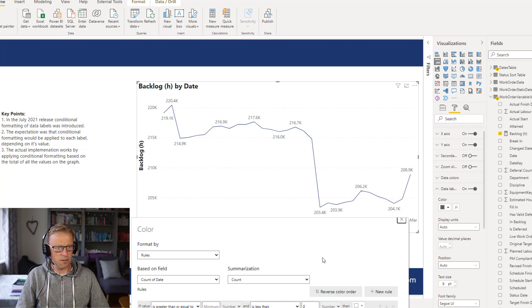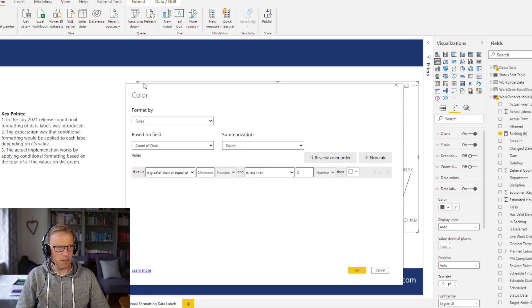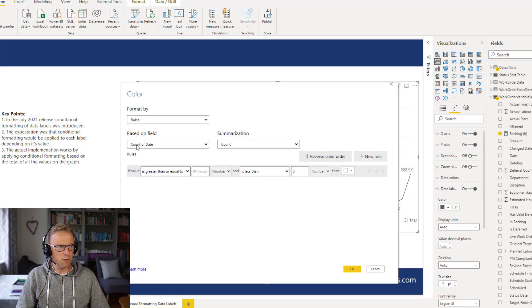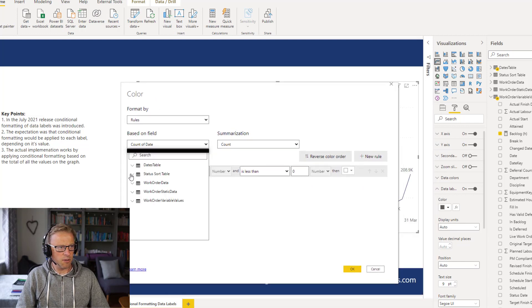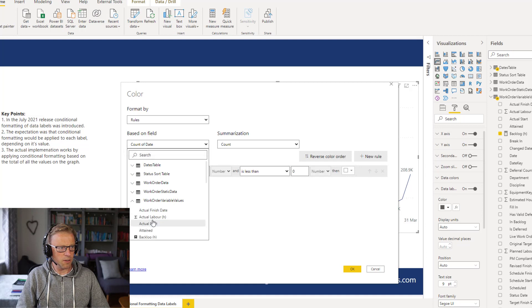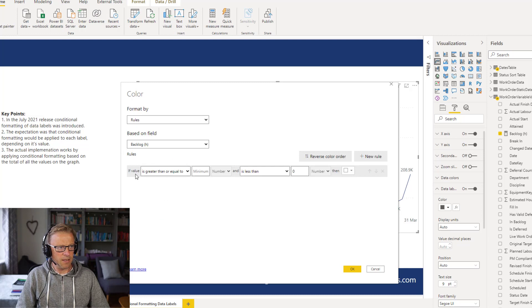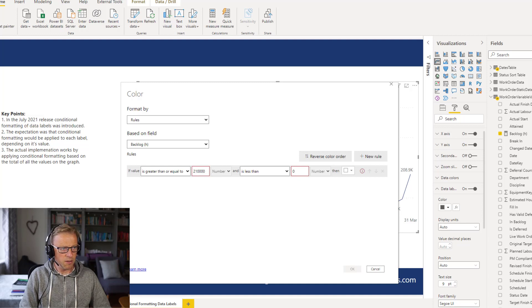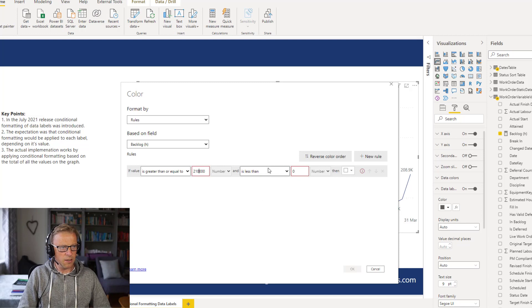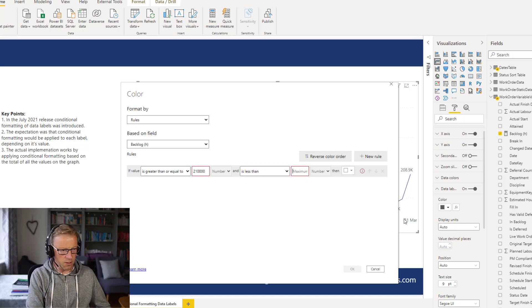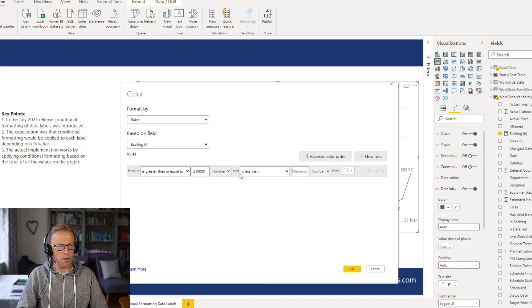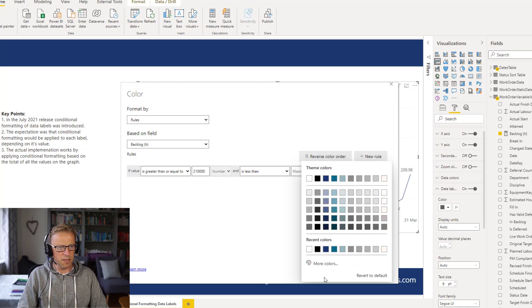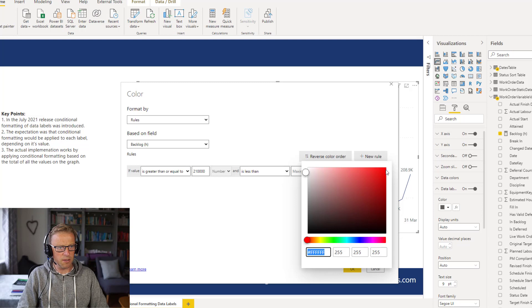So rules, and in here, we're going to go into our work order variables, and we're going to go for our backlog hours. And if the value is greater than or equal to 210,000 and less than or equal to max, maximum, so whatever the maximum value is, then I want this to be red. I want the data label to be red.